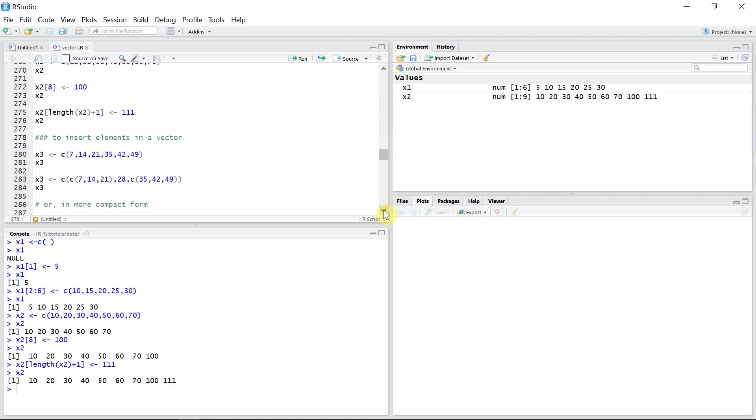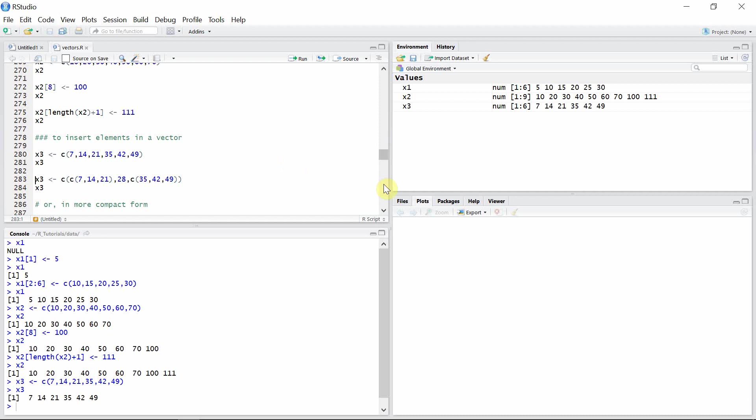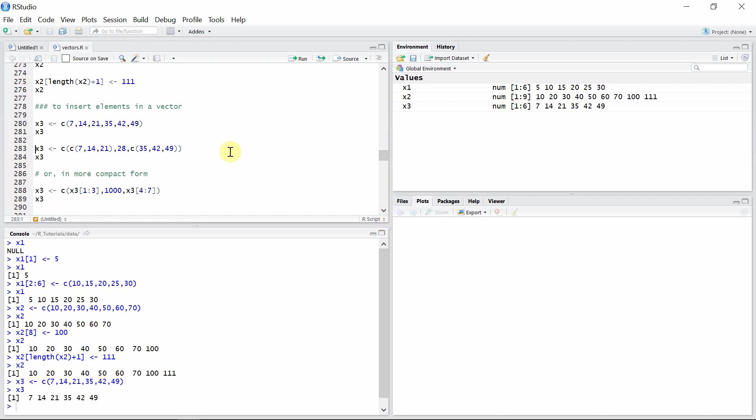We can also insert elements in a vector in between the elements. So let's create another vector x3 this time. Let's say we want to add one element in between 21 and 35 and looks like 28 is missing here. So we want to add that 28 to vector x3. For that, we will first make a separate vector using the first three elements of vector x3, then add 28 as the new element, and then construct another vector using the other remaining elements of vector x3.